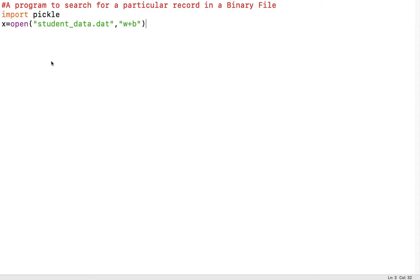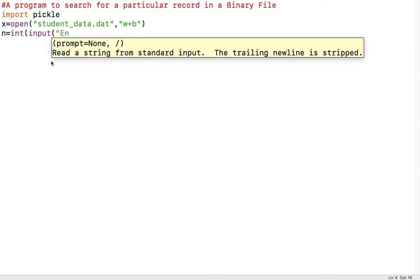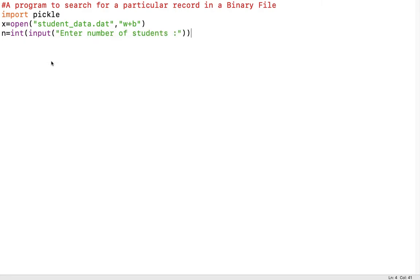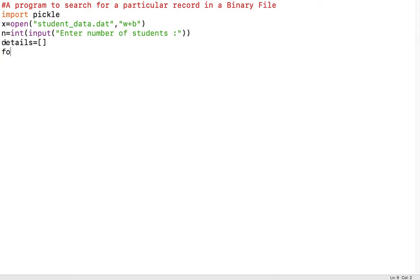Now we will ask the user to enter the number of students: n = int(input('Enter the number of students')). Based on this input, we will enter that many students' information. After receiving the data, it should be stored in a data structure. Let's use a list — we take a variable called 'details' as an empty list, since no values have been inserted yet.